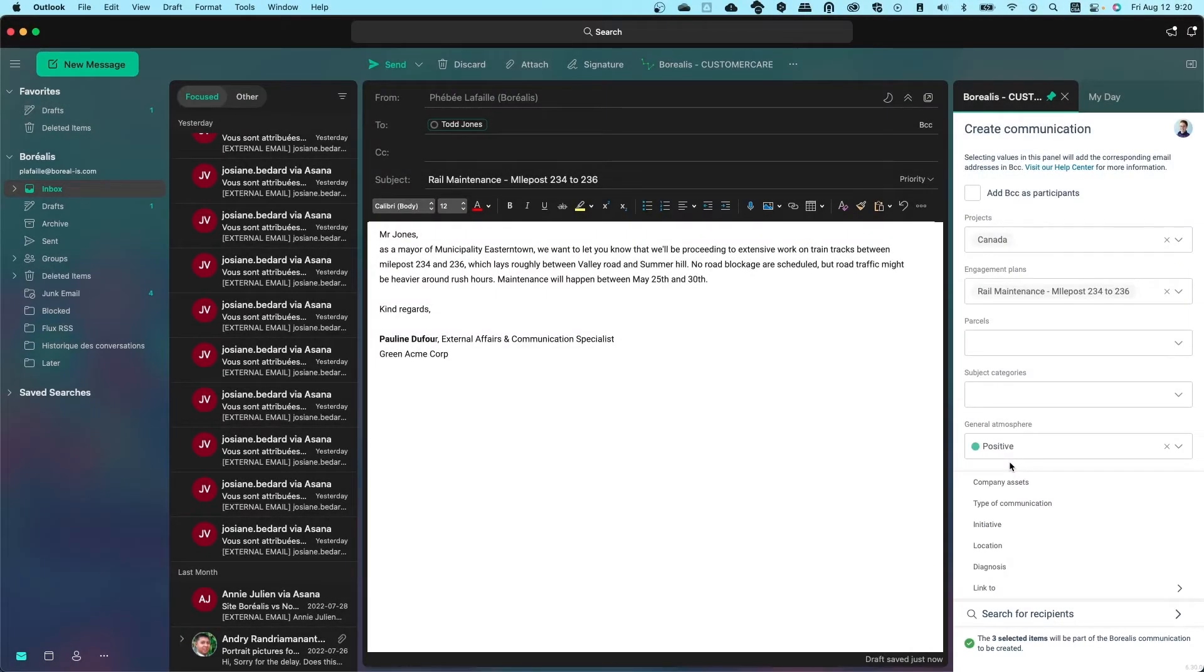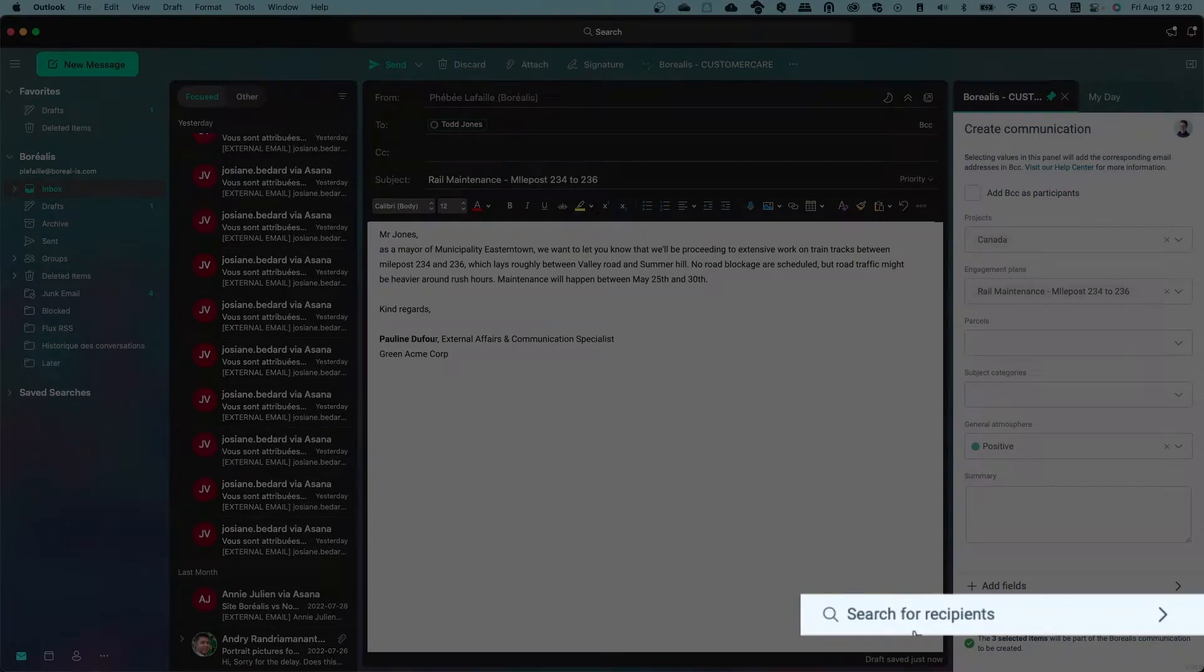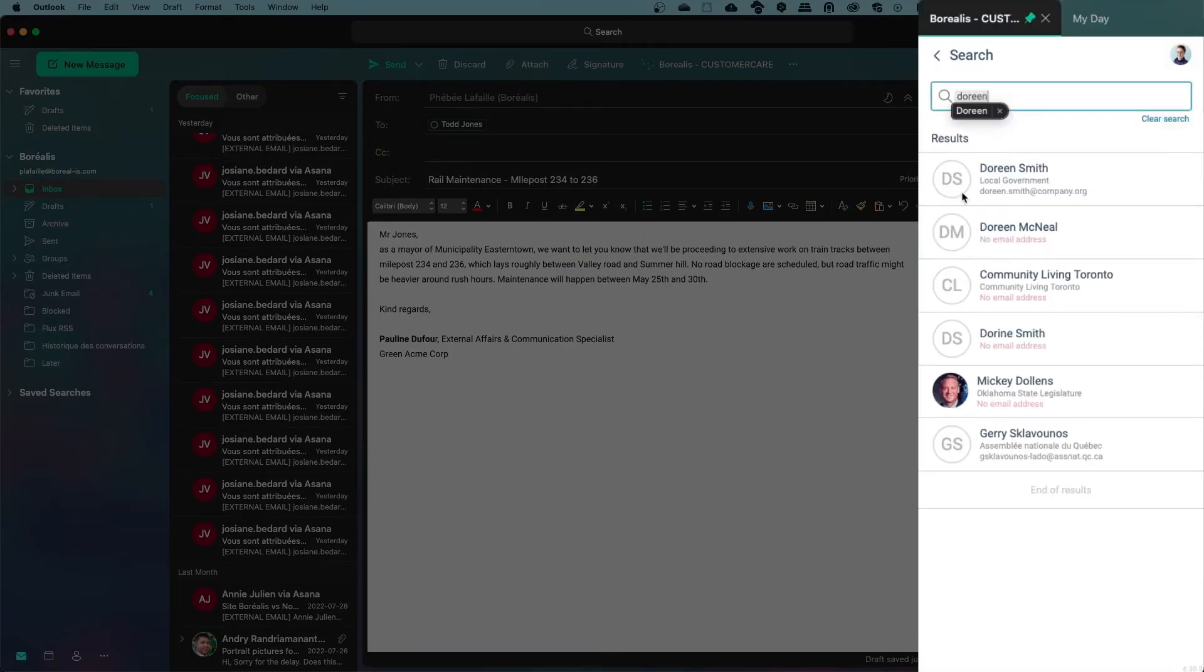Before I press Send, I realized that I should add Doreen Smith, Mr. Todd's administrative assistant, to the communication. Unfortunately, I don't have her email address in my Outlook address book. Not a problem! I can look her up using the Search for Recipients tool.